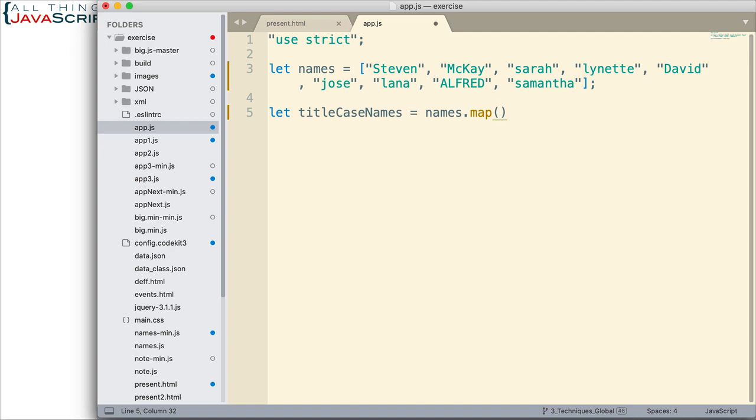But usually, when I'm writing my own code, a callback function, I will do as an arrow function. And that's what I'm going to do in this tutorial.